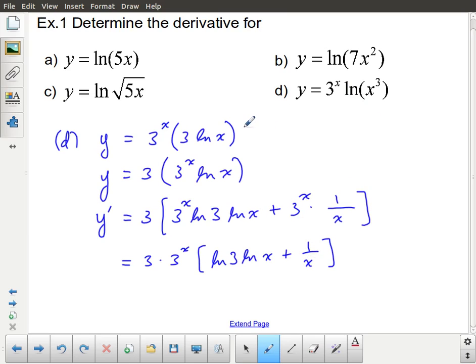If we had not done the step of bringing the power down, it just means that when we took the derivative of ln x cubed, we would have had to use the chain rule. Notice we didn't use the chain rule here when we took the derivative of ln x — we just ended up with 1 over x. Sometimes making these small changes is actually going to make your life quite a bit easier.